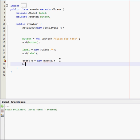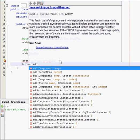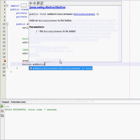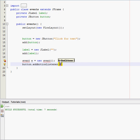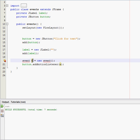And now all you do is you say button dot add action listener right there. And inside that, you put whatever you named your object right here. I named mine e, so I put e. If you named it Robert,